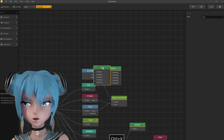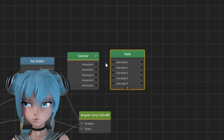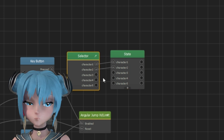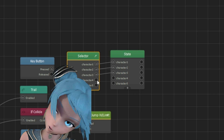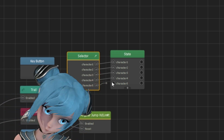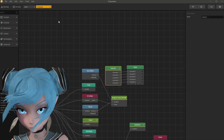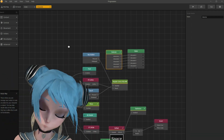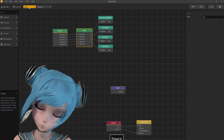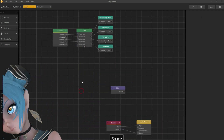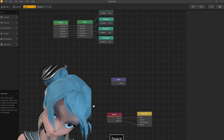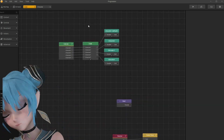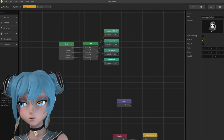Make it from scratch. After making the state node from scratch, connect it with the selector node. Here I check model names, just in case.